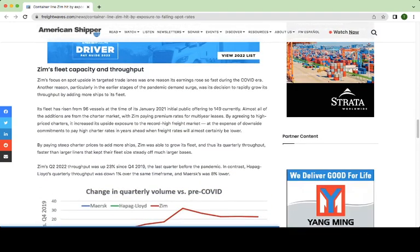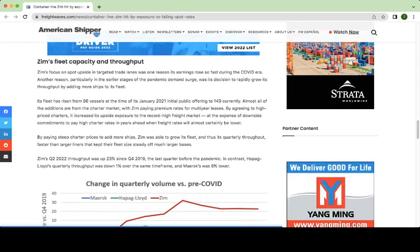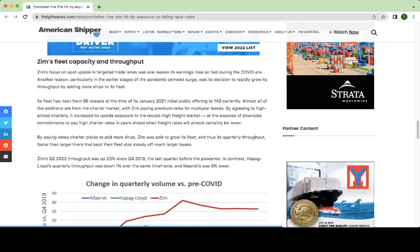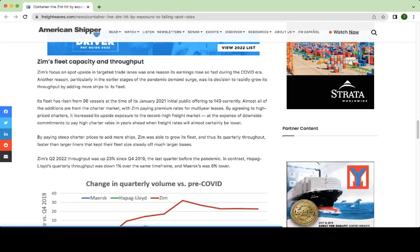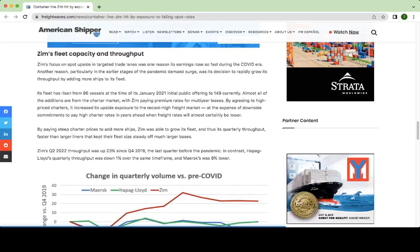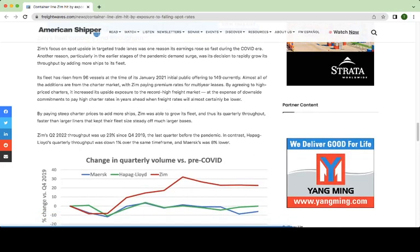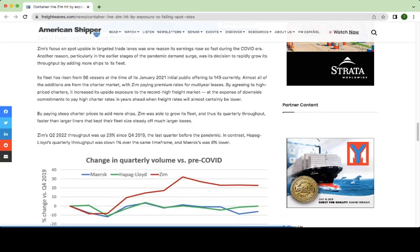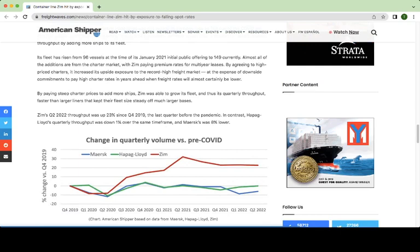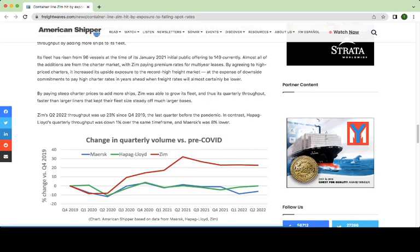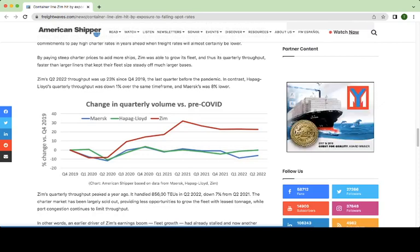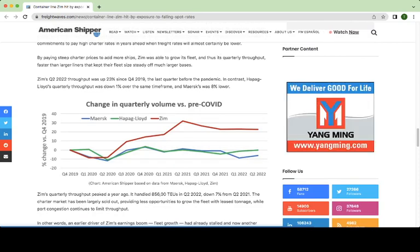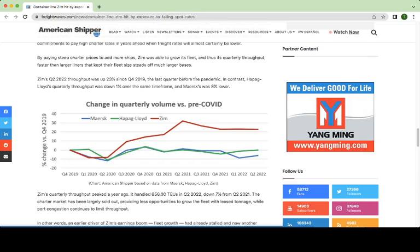First, just to finish off this article, because I think it was a good article, it also points to the fact that the number of ships in Zim's fleet has grown from 96 in January of 2021 to 149 currently. These additions, almost all of them are additions from the charter market, which has Zim paying premium rates for multi-year leases on those ships. So it reinforces the point we're making that when shipping rates are high and shippers are making money, Zim is going to make an absolute killing. But when shipping rates go down and they're not making as much money, Zim is going to be hurt even more than some of the other competitors like Starbulk.